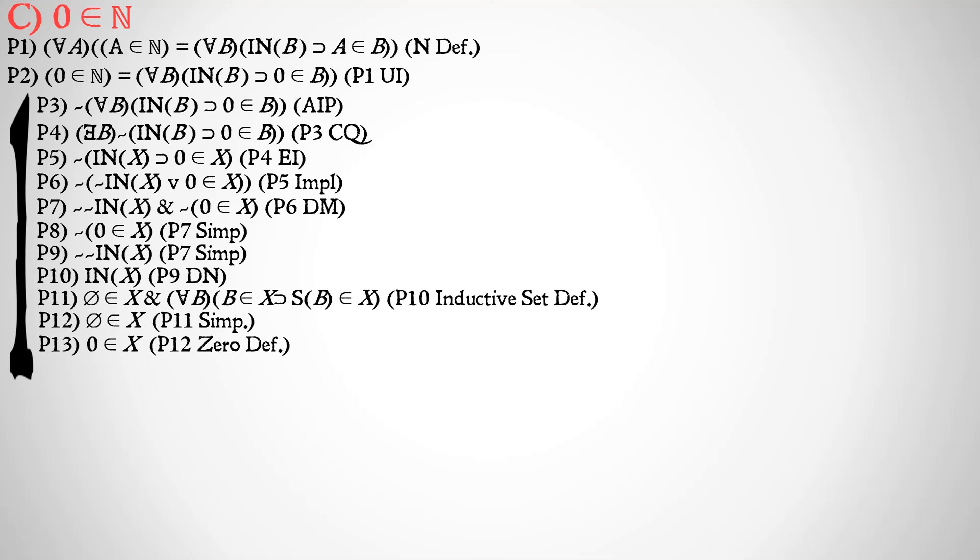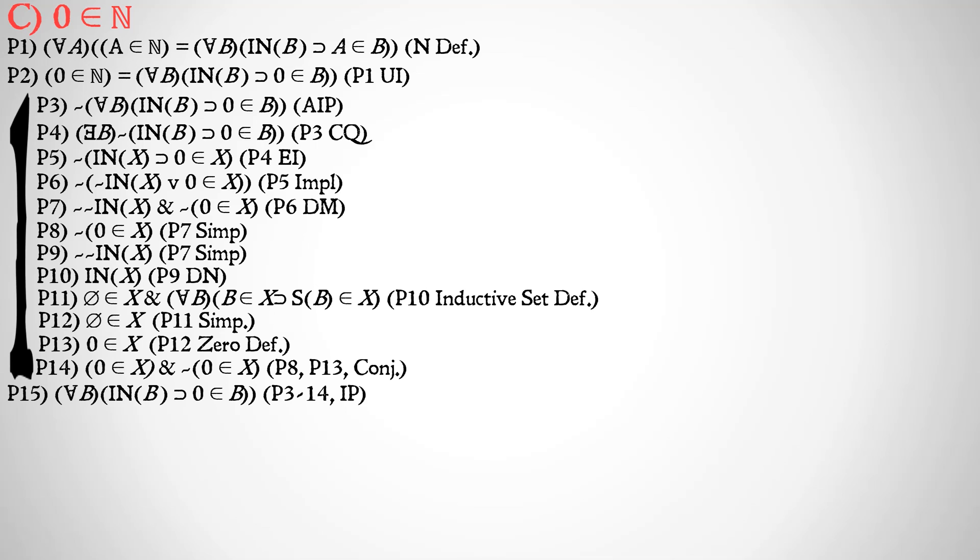And then we can show that the null set is the same as zero, because that's how we defined zero earlier, which means that zero is a member of X, because the null set is a member of X, and the null set is identical to zero. This means that we have a contradiction. Zero is a member of X, and zero is not a member of X by premise 8, premise 13 in conjunction. With this contradiction, we're able to pull out of our indirect proof and show that for all B, if B is inductive, it implies that zero is a member of B by 3 through 14 indirect proof.